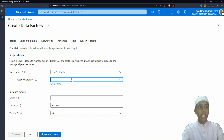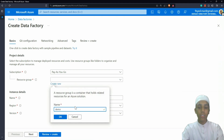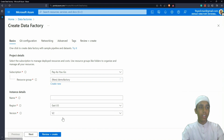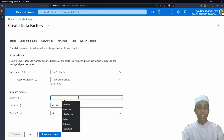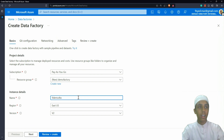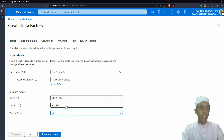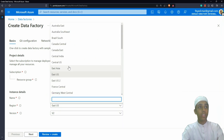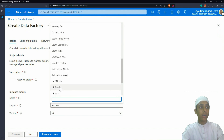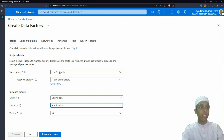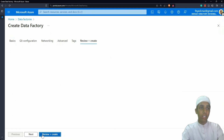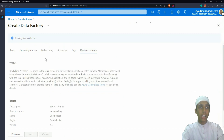I'm going to create a new resource group called 'demo factory' and give the data factory a name. I'll select version 2 and choose the South India region. Then I'll click on Review and Create. Right now we are not getting any errors, so let's proceed.